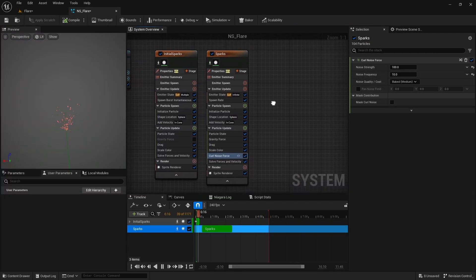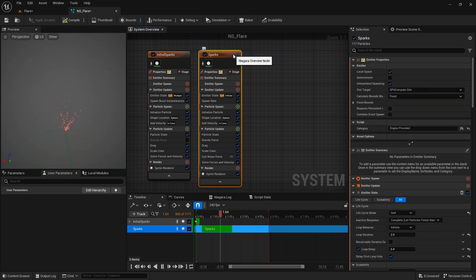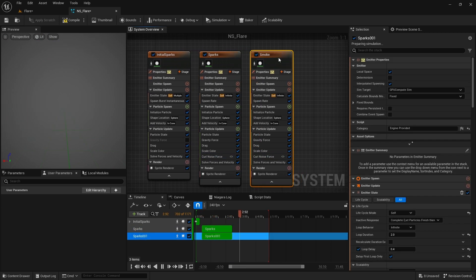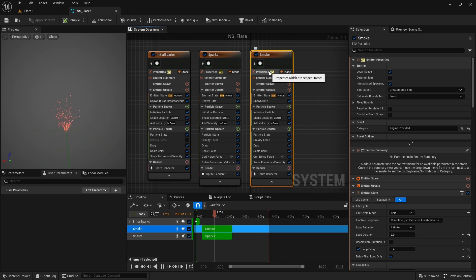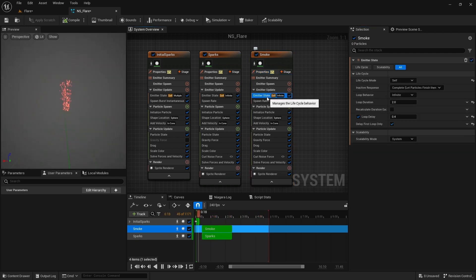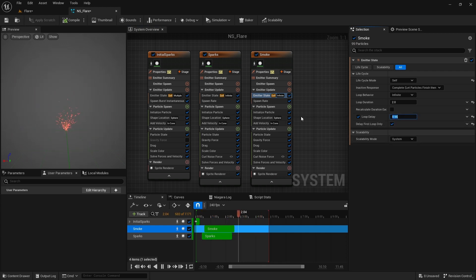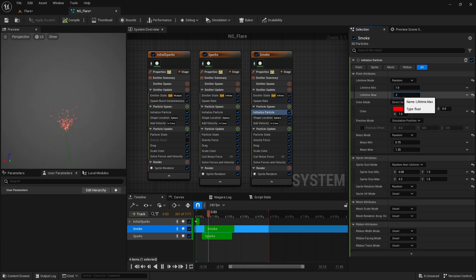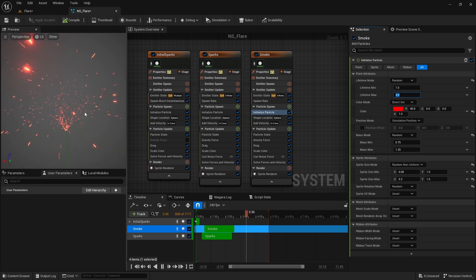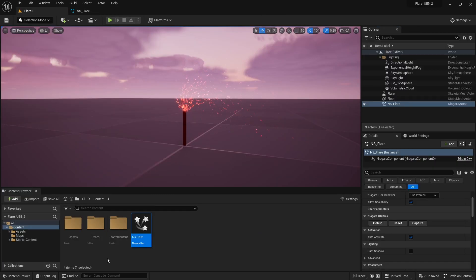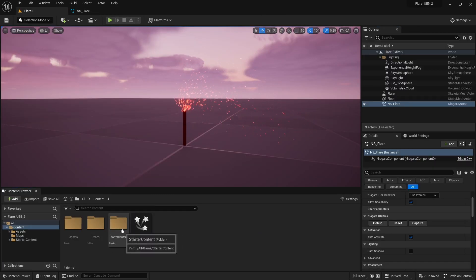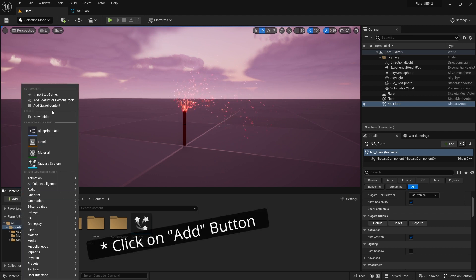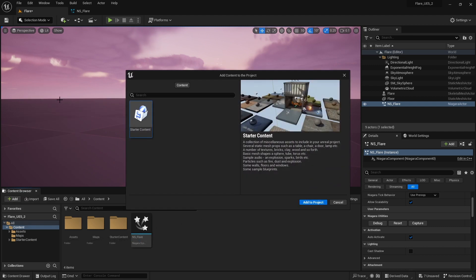Let's create the smoke. I duplicate the sparks emitter and rename it to smoke. For this one I turn off the local space. Here I set the loop delay to 0.56. I increase the lifetime to 1 and 2. To create the smoke simulation we need a material from the starter content pack. If you don't already have it on your project, you can right click on content and go to add feature or content pack and import it from here.